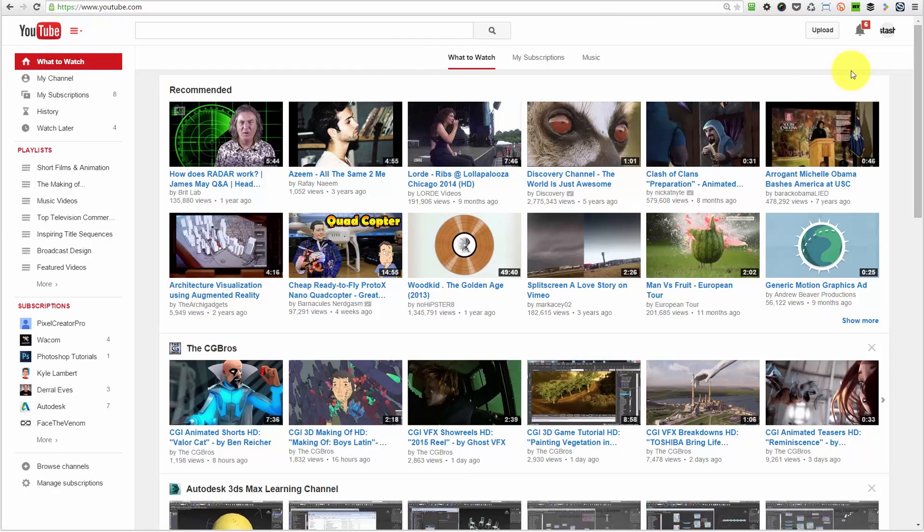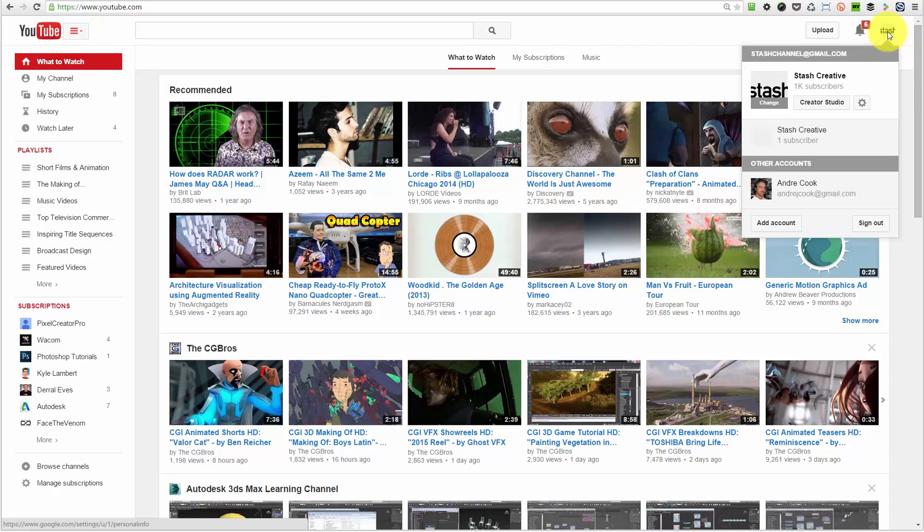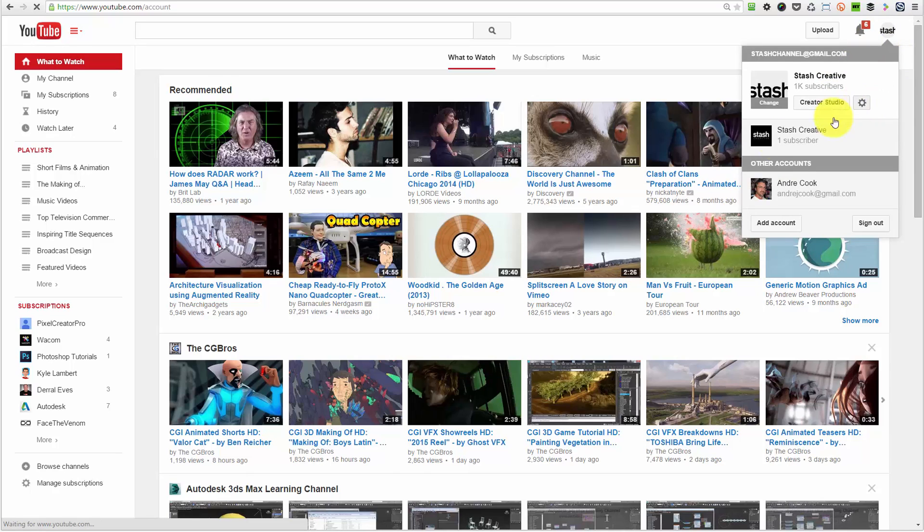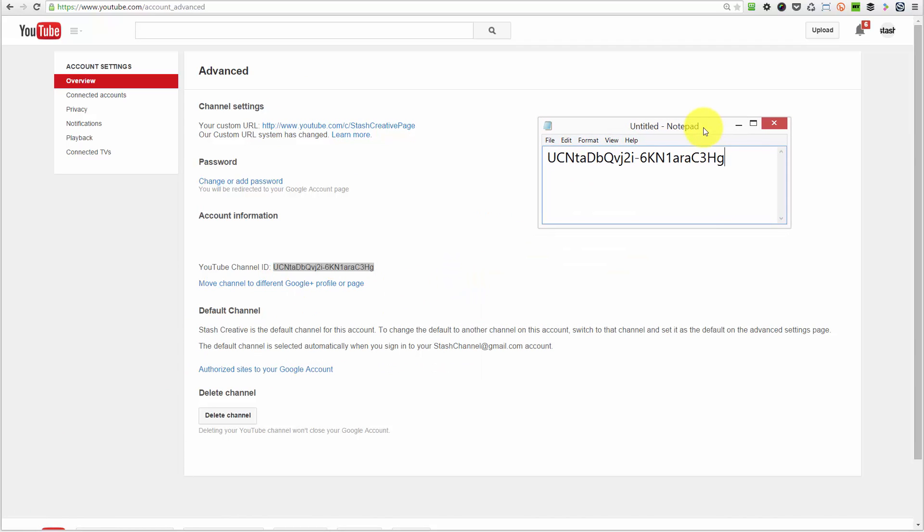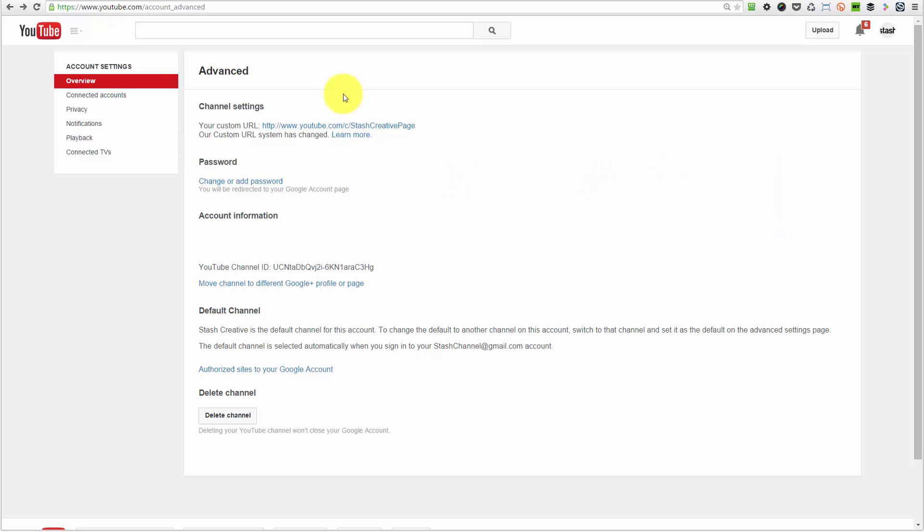So the first thing you want to do is just go to your channel. In this case, I'm logged in as Stash. I'm going to go to my Stash icon here at the top, click on the YouTube settings gear icon. Then on the next screen, click on advanced, and on this page you want to grab your YouTube channel ID. Just copy that out and put that onto your notepad. I already pasted it in here.